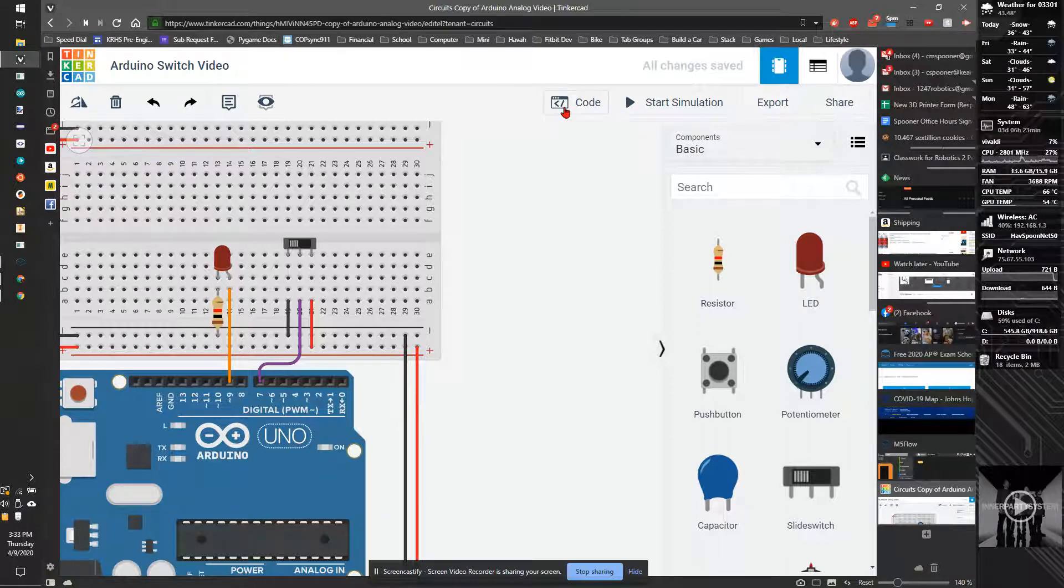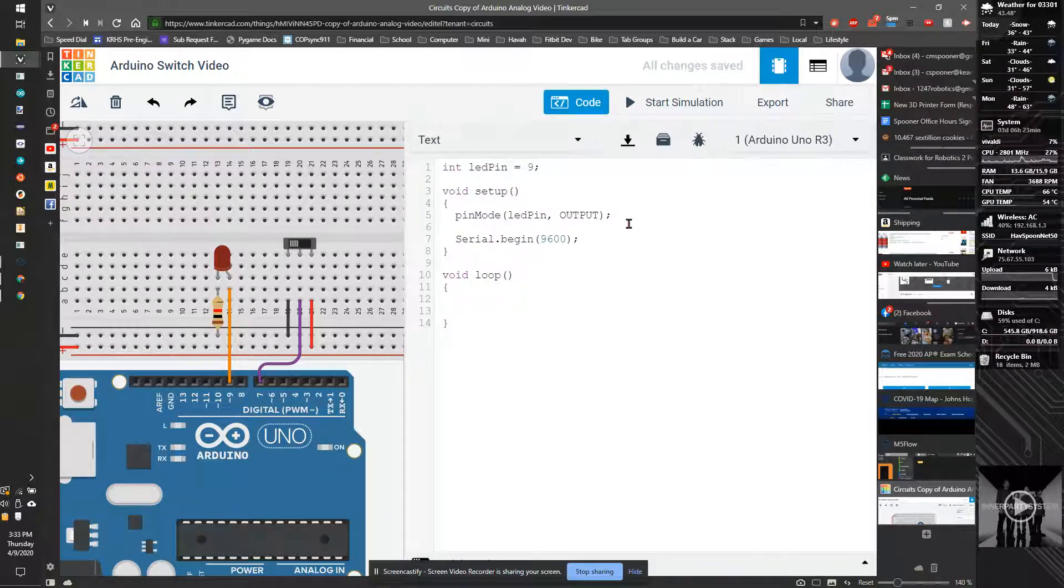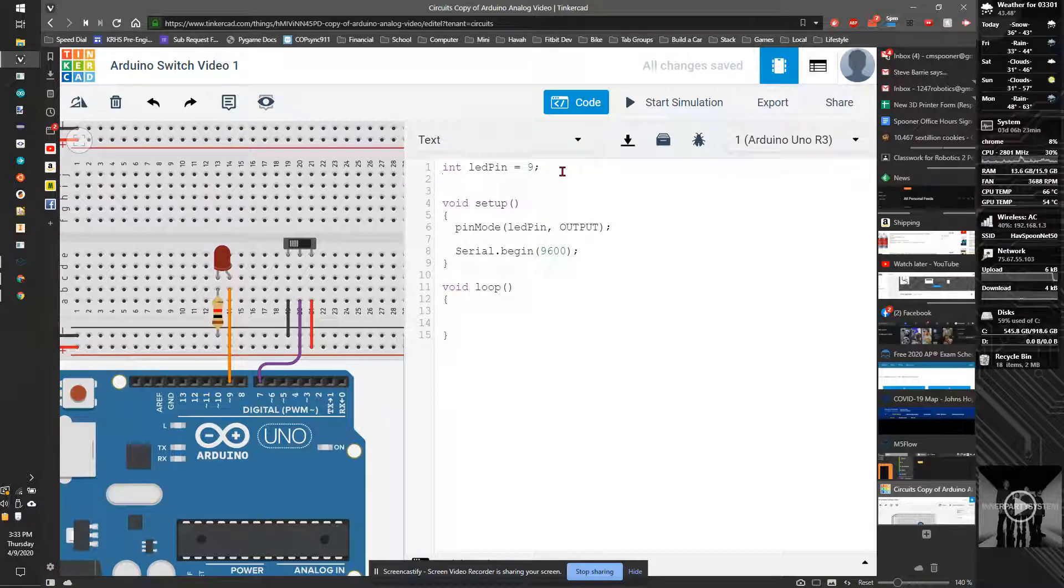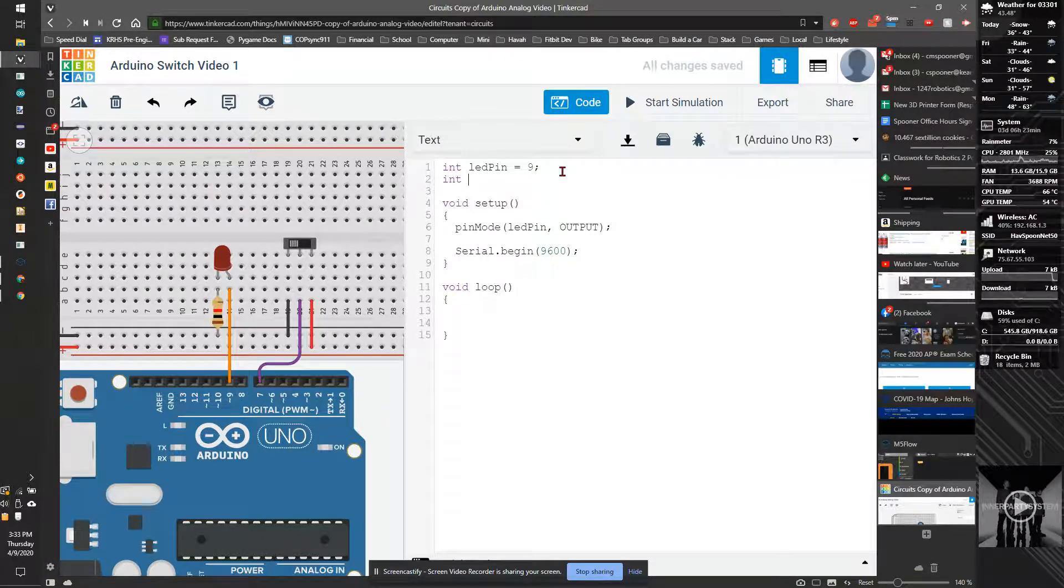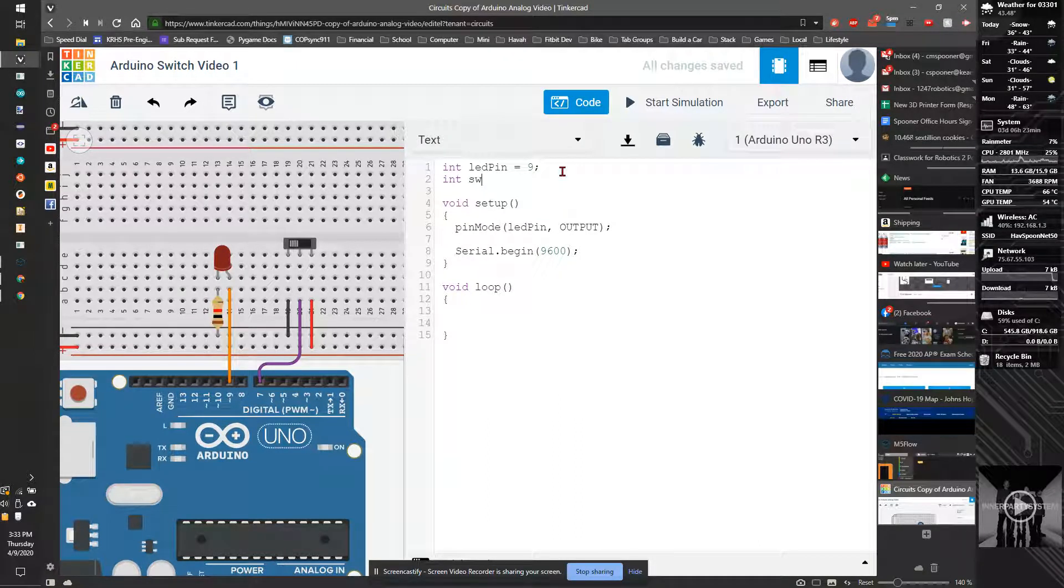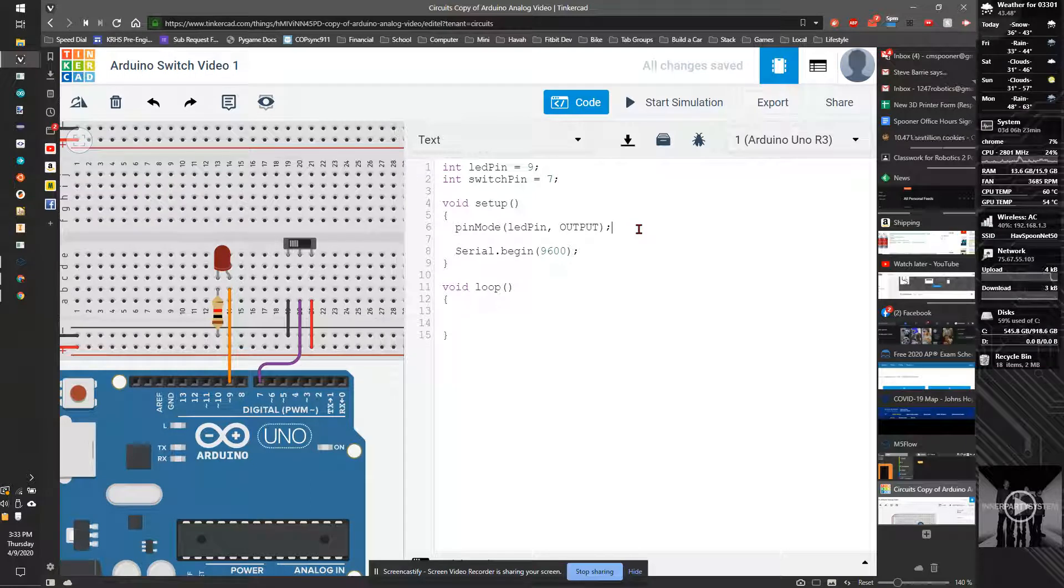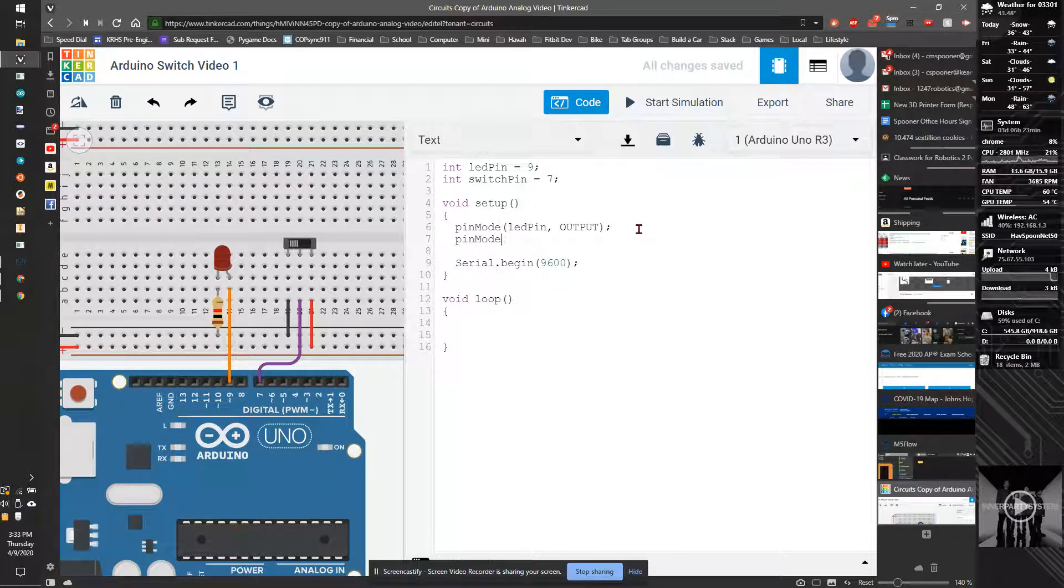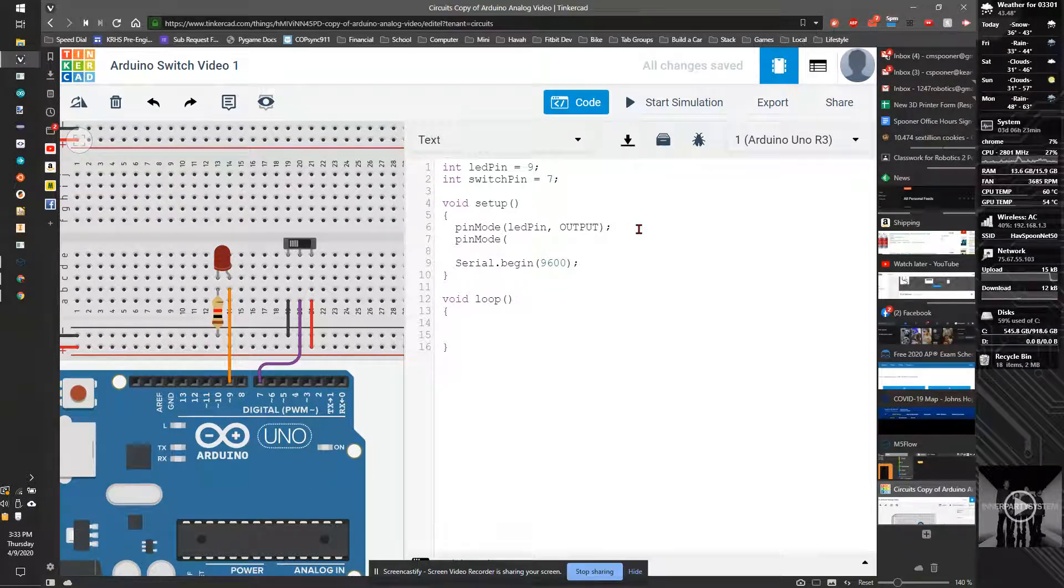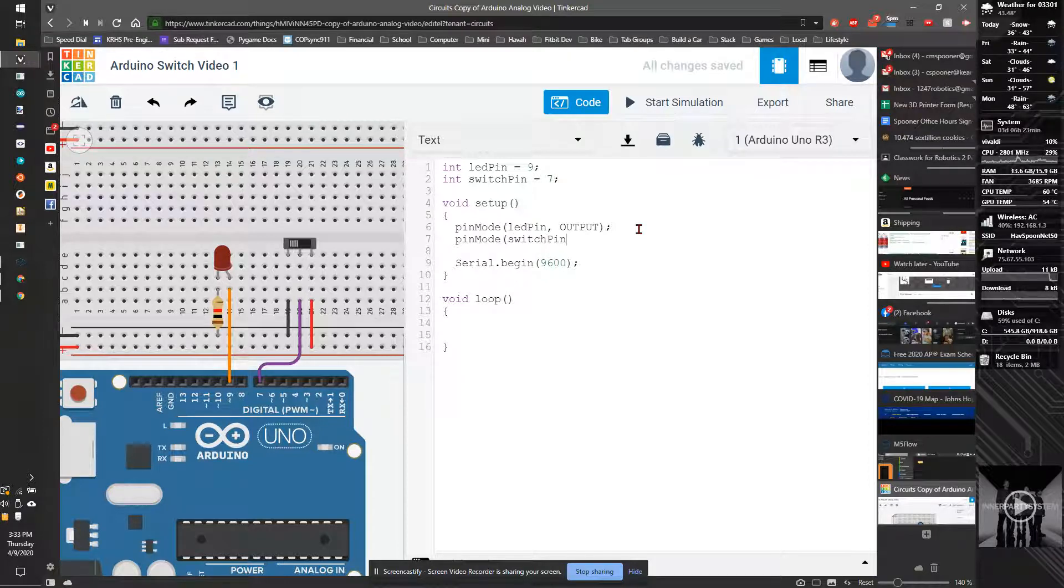So I'm now going to go to my code. And all we're going to do is add a new variable called int switch pin is equal to seven. We're going to add a pin mode, switch pin.